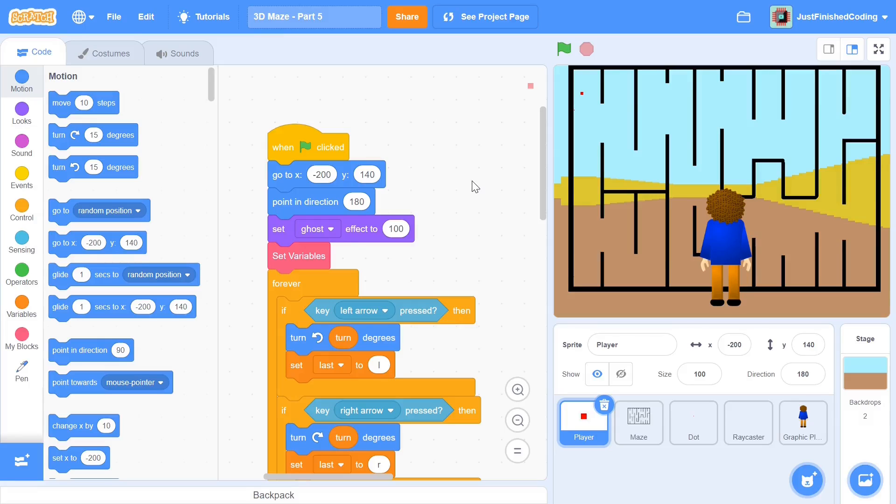Hello everyone and welcome back to Just Finish Coding. This is part 5 of our 3D Maze series which we're making on Scratch 3. So without further ado, let's get right into it.